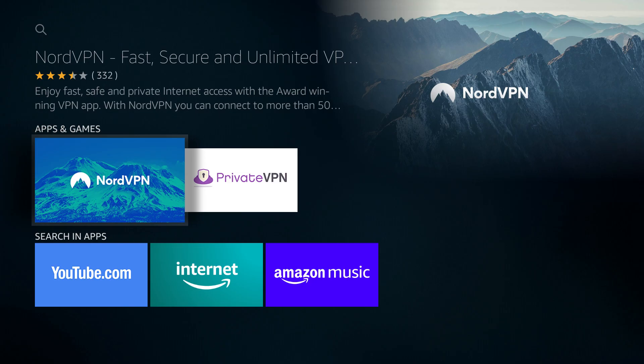Also, if you're looking for a more reliable and faster VPN, I highly recommend trying out NordVPN, which offers better streaming performance, stronger security features, and a much larger server network. You can find a special link in the video description to get NordVPN at a great price.